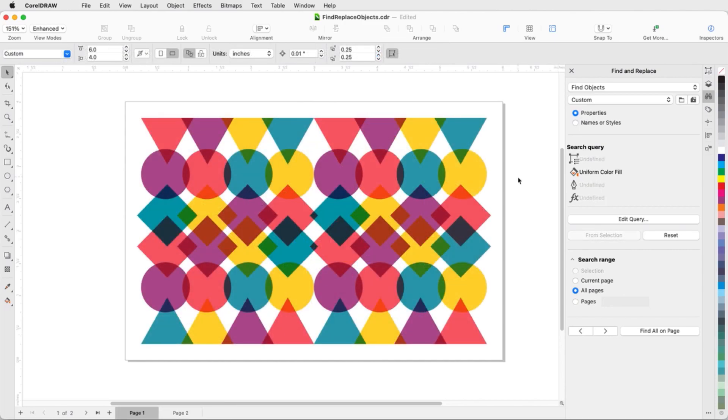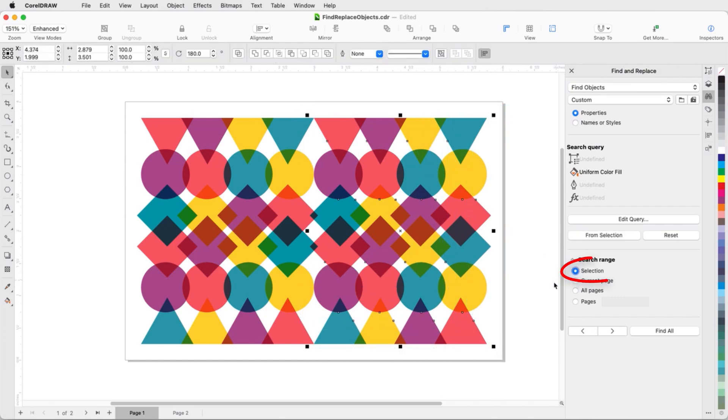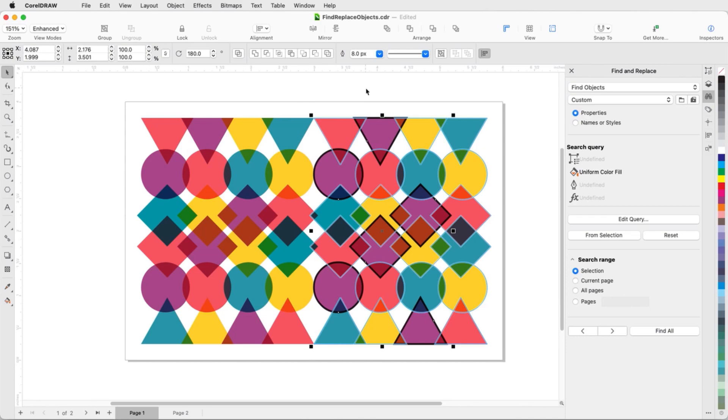I can also search within a selection. I have all objects on the right side selected, and my search is looking for purple fills. I'll choose Selection, run the query, and the purple objects within the selection set are found. The rest of the selected objects are highlighted in light blue to indicate the selection set.